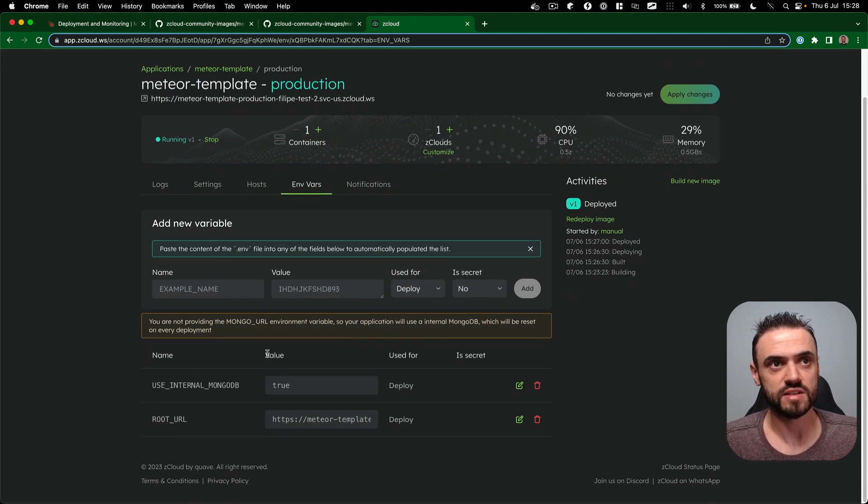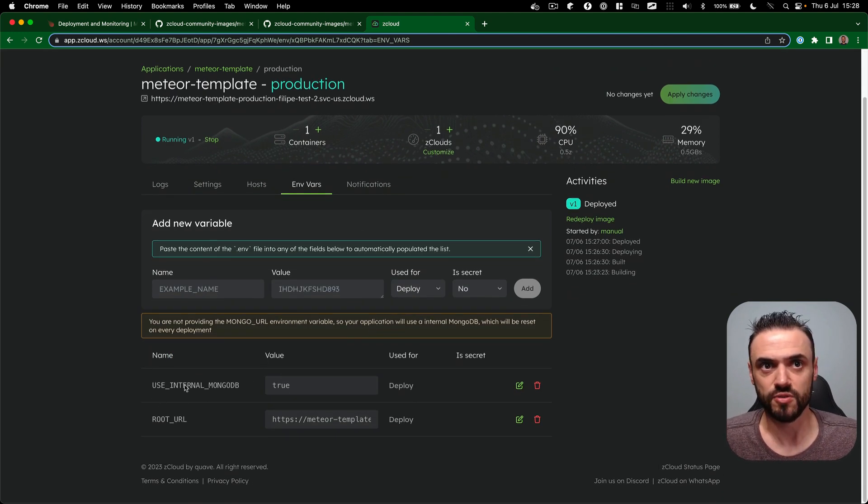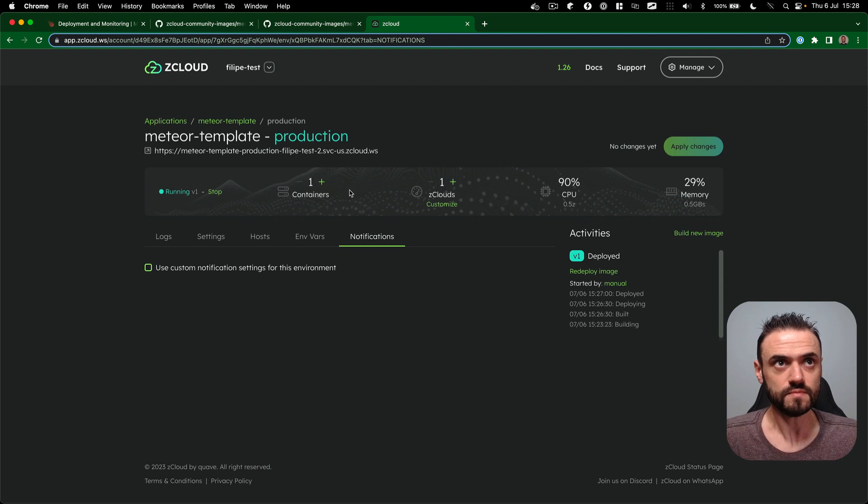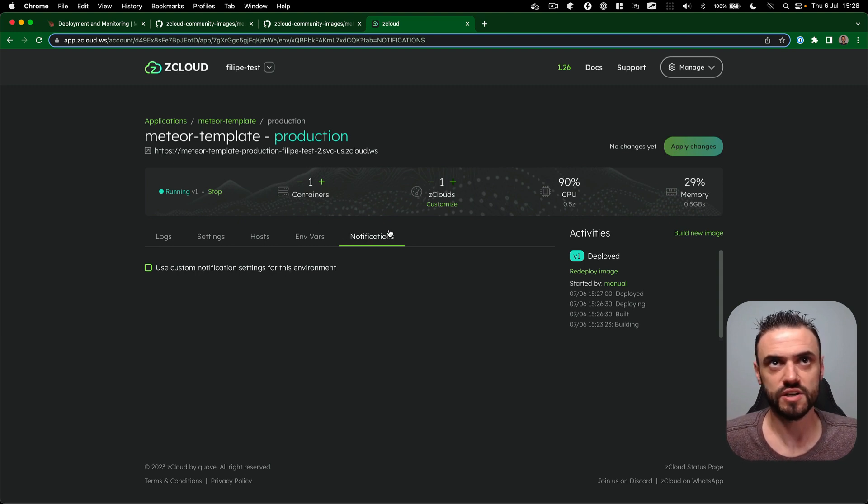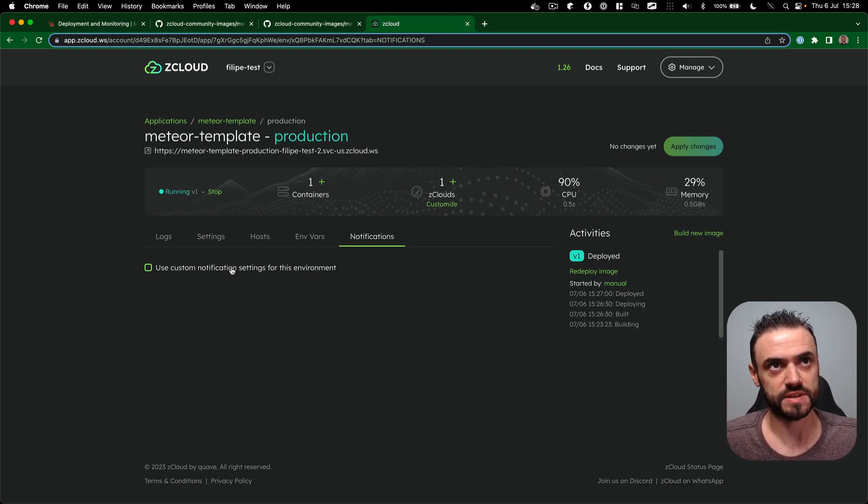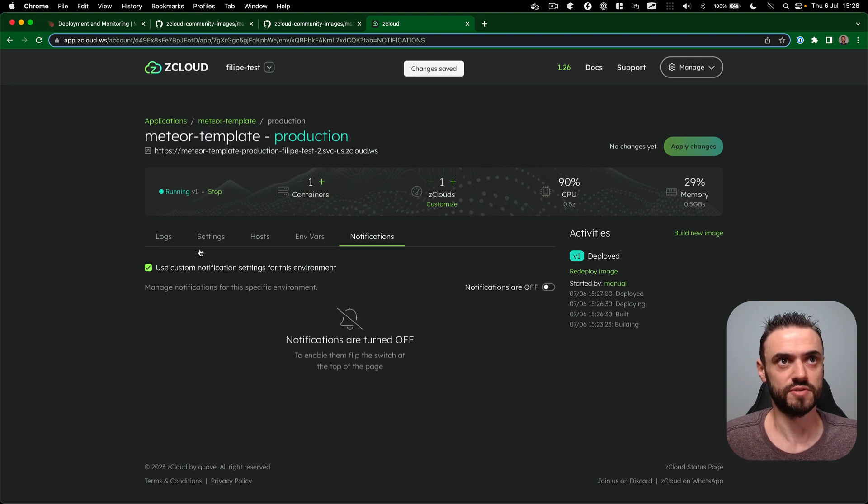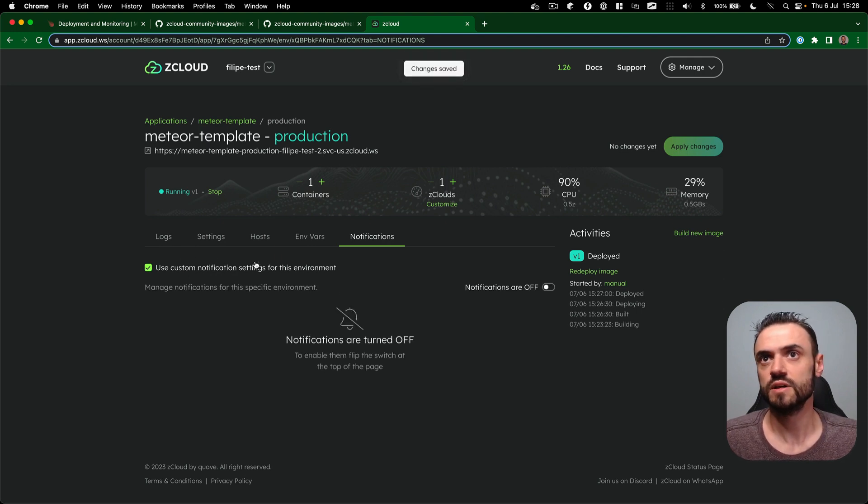You have env vars, as I showed a few, we add for you automatically, and you also have notifications here if you want to configure specific for this environment like with Slack, email, and so on.